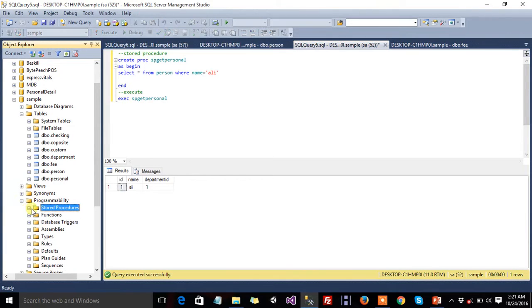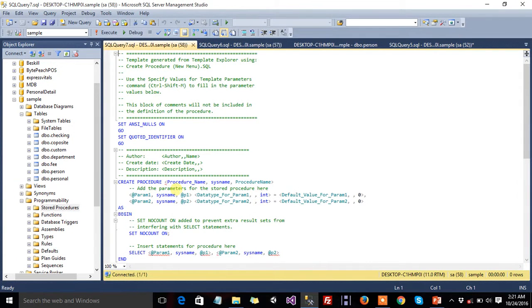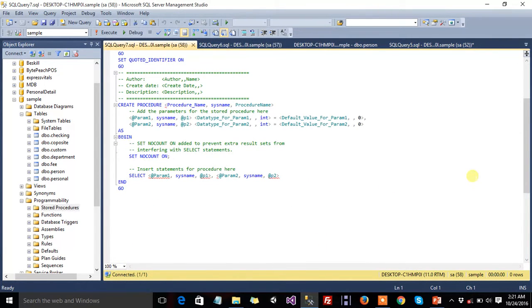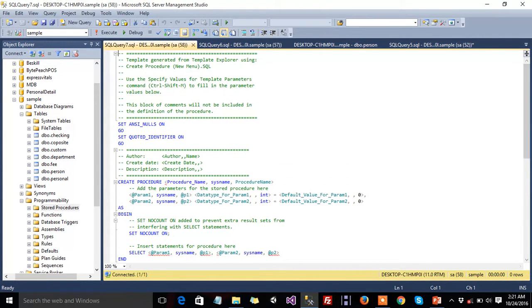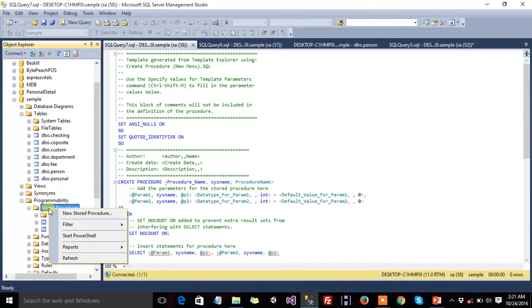If you want to create a stored procedure by using the graphical user interface, then navigate to Stored Procedures, right-click on it.